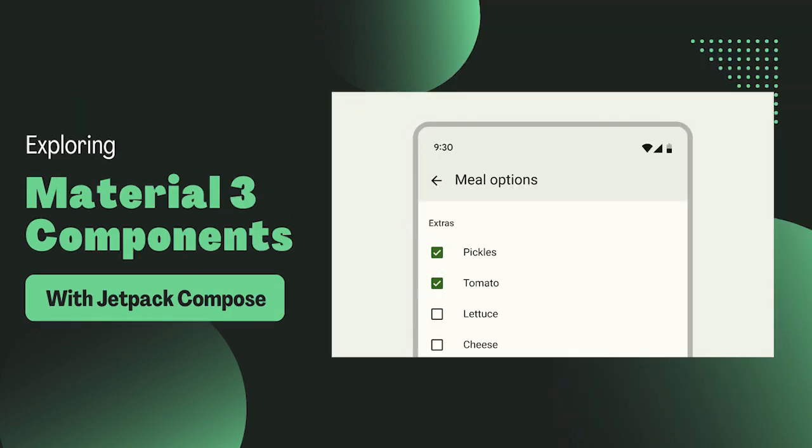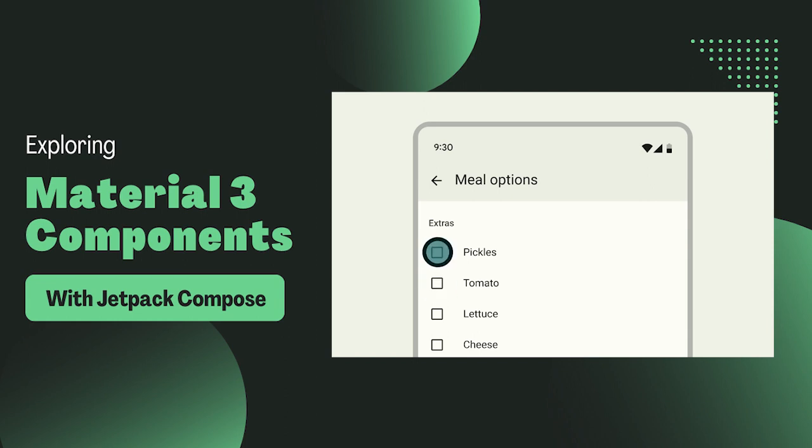Checkboxes are used whenever we want the user to select multiple options from a set. You have probably seen them in Settings, Forms, Surveys and more. Let's jump into Android Studio and see how we can create a checkbox.